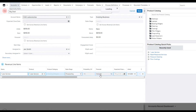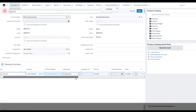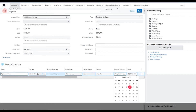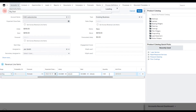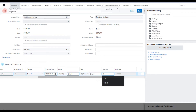We'll set a couple other data elements in. We've got to figure out the estimated close date, choose a date, and navigate across to make sure all the other data is in order. We're going to update the quantity to 3.